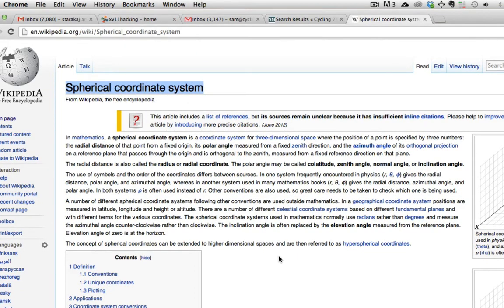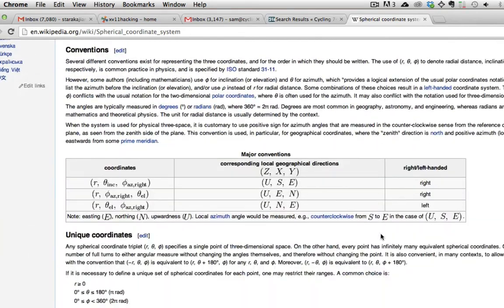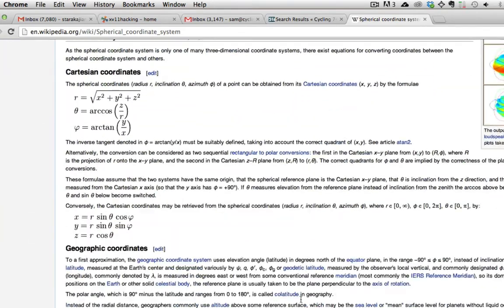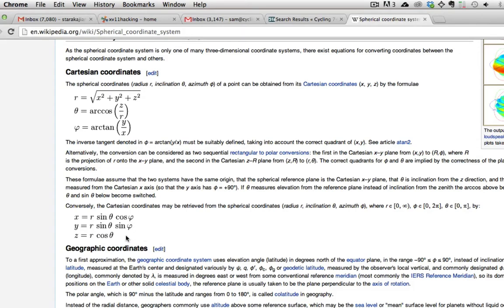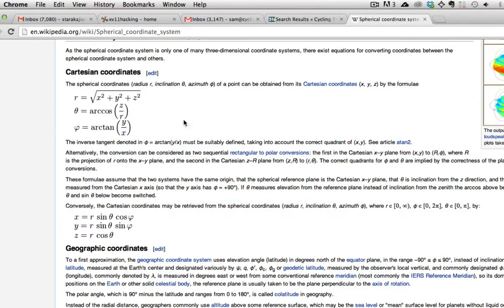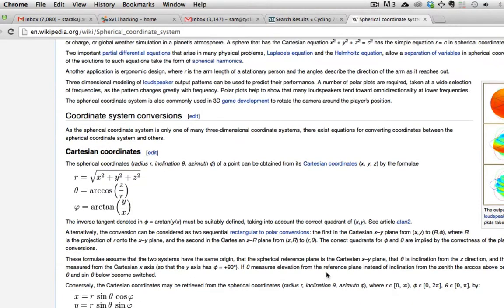The Wikipedia page for the spherical coordinate system is great. It says sources remain unclear because it has insufficient inline citations. I say fuck it man, it's got the two equations I actually need. Wikipedia pages sometimes, especially mathematical ones, need a TLDR and this should be in the TLDR for this page.